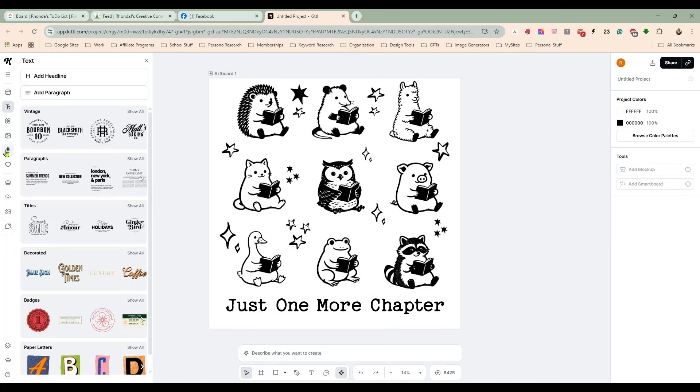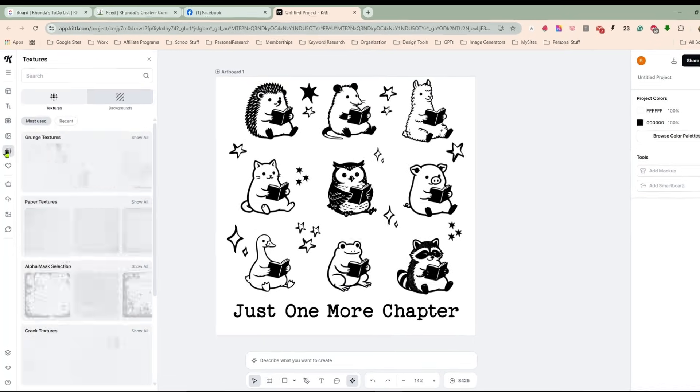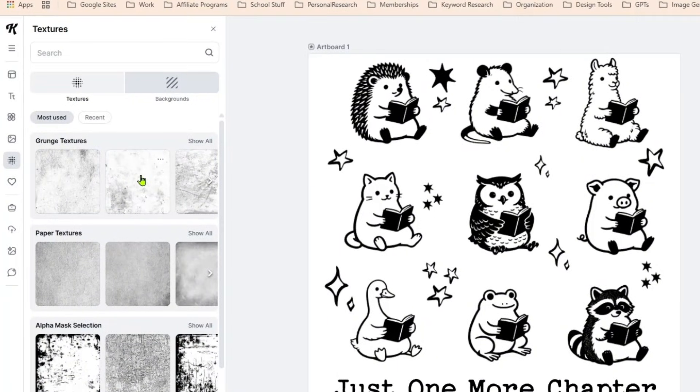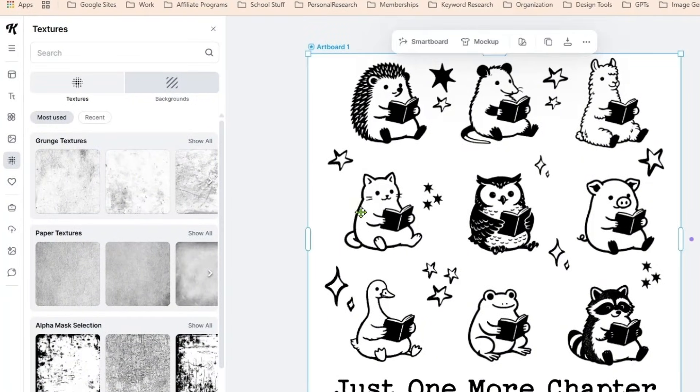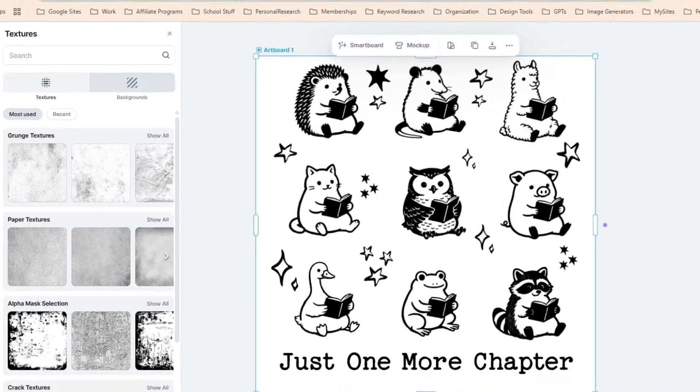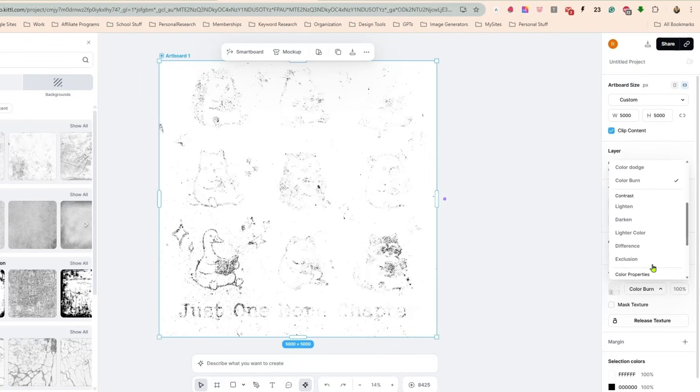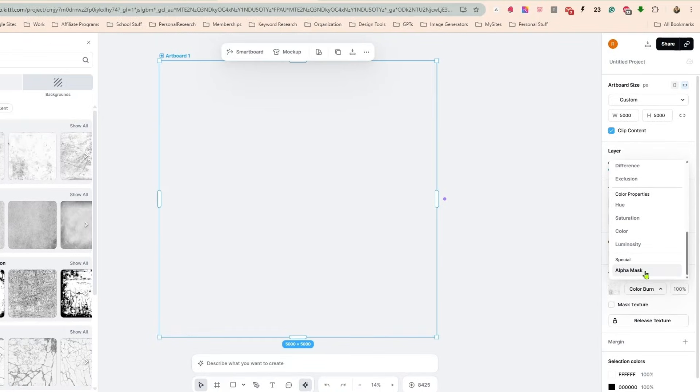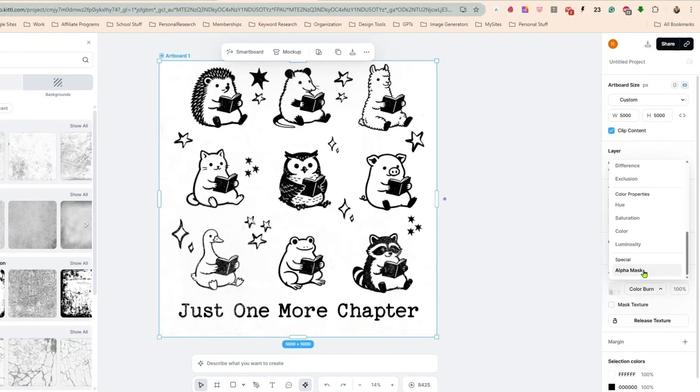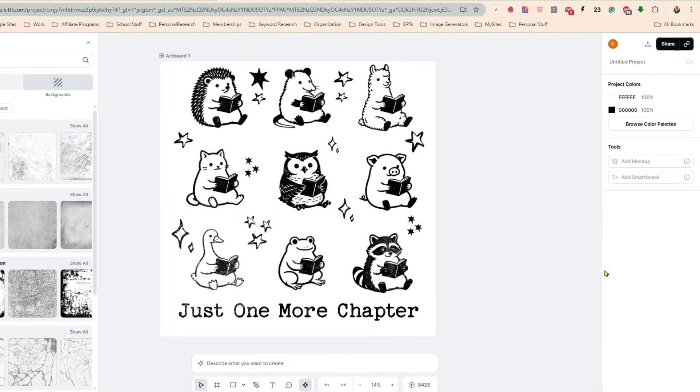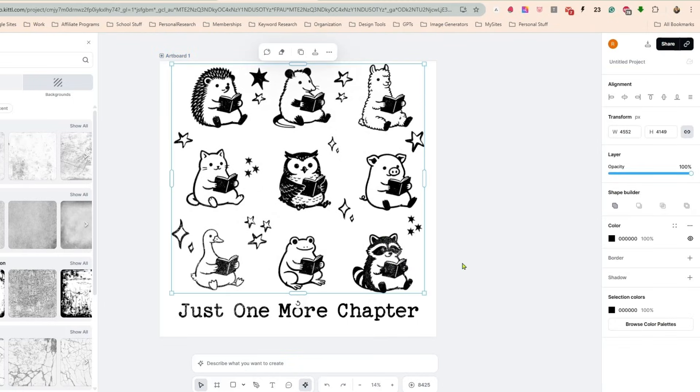And now let's distress this. Let's grunge it up a little. Now let's put this on top and let's go with alpha mask.